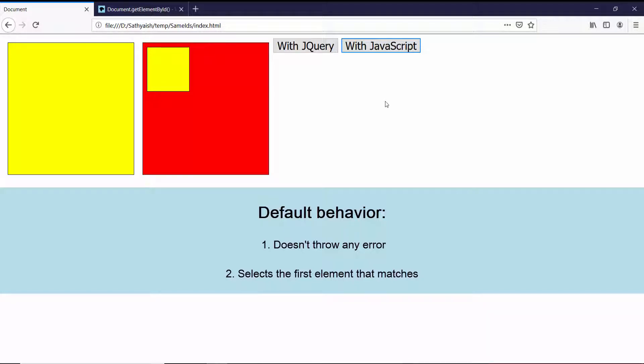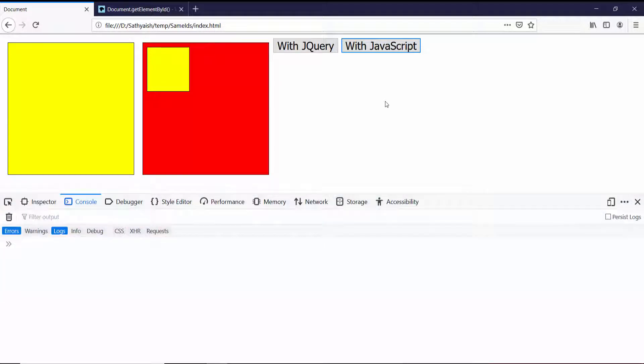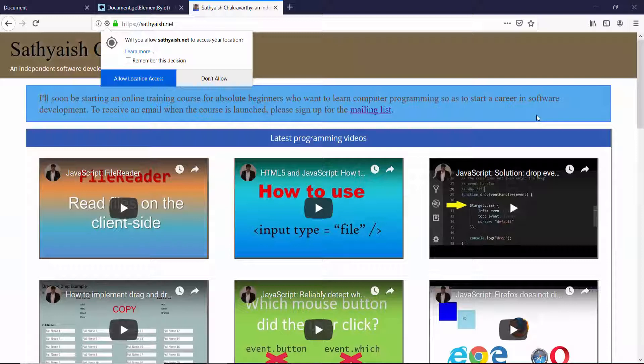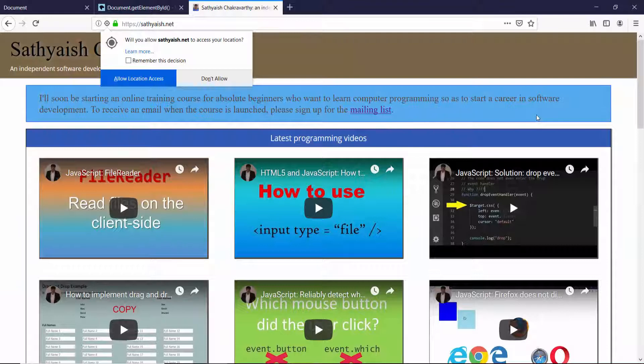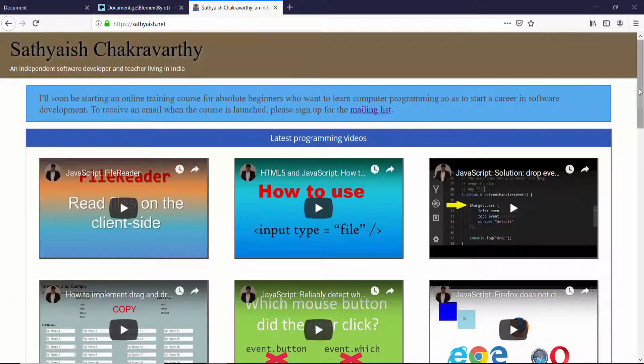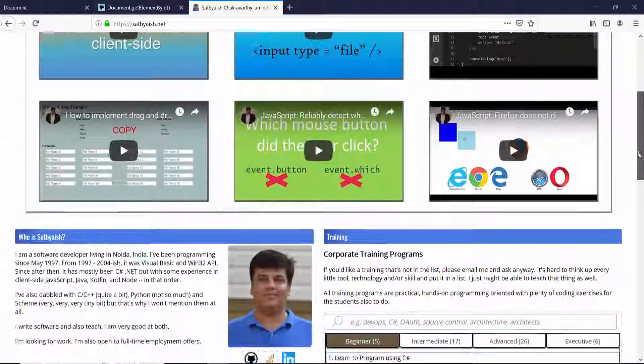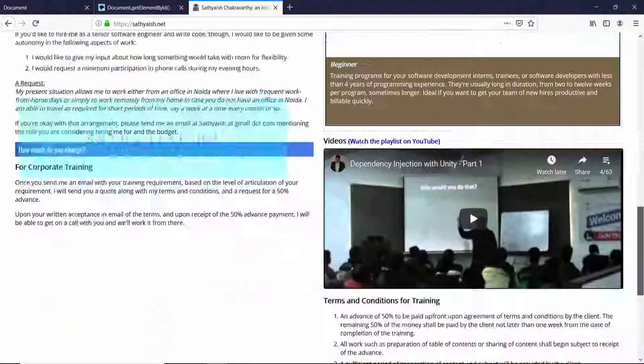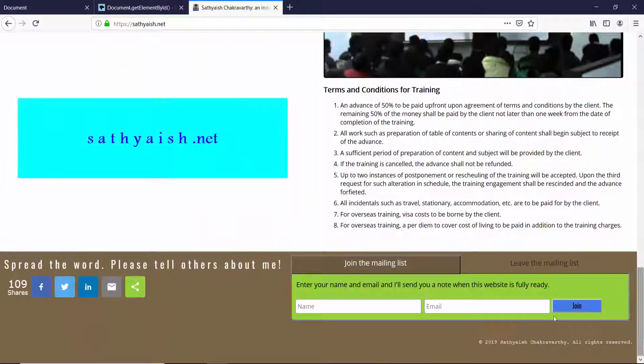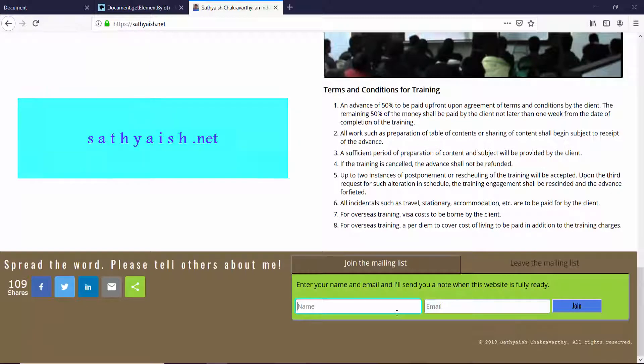If you want to become a computer programmer, I'm starting an online course. Please watch my website satyaish.net and join the mailing list, and I'll send you an email when I have the course launched.